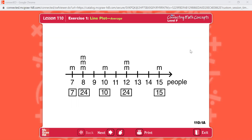Math lesson 110. Open your workbook to lesson 110 and find part 1. You're going to figure out the average for each problem.